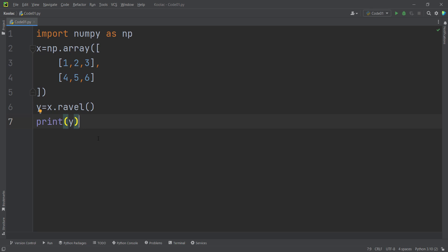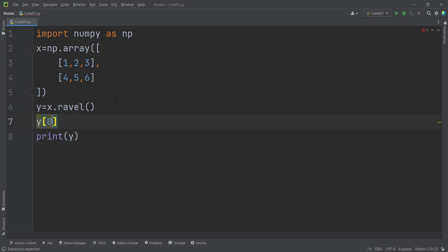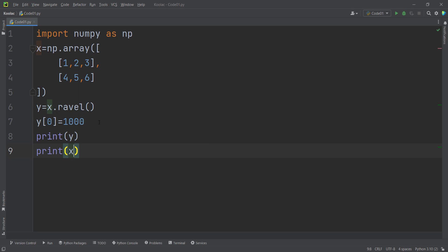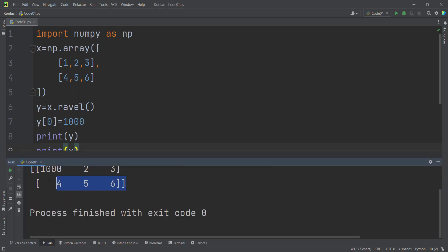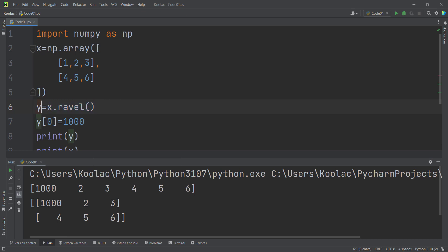An important note: the output of the Ravel function is a View. If you don't know the difference between View and Deep Copy, watch the corresponding part of this series. So remember that Ravel returns a View. For example, if I change the value at index 0 to 1000 in the Y variable, because the output is a View, you can see that if I print Y and also print X — even though we haven't changed X — the X itself has also changed, because Ravel returns a View, not a Deep Copy.